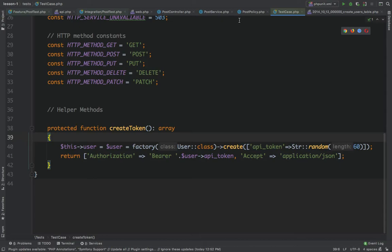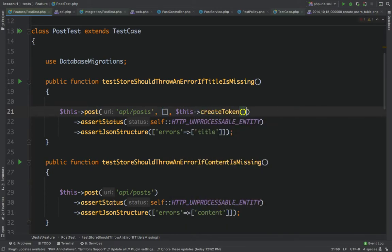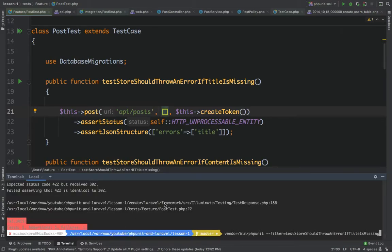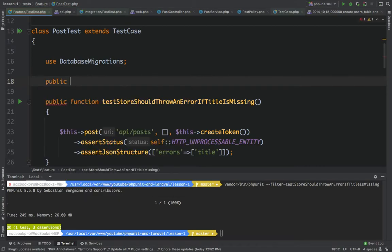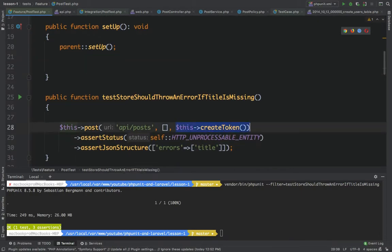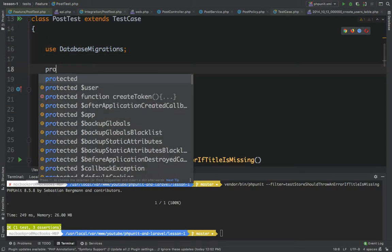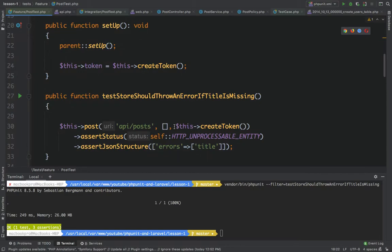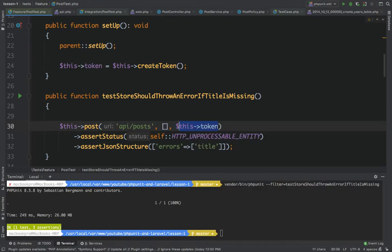To make the test succeed, we need to send the token. I will create the token and pass it to the request. Rather than repeating this for every test, I'll define a setup method — public function setup — where I create the token on every test run, since setup runs before each test. I'll store it in a protected token property so I can reuse the token across all tests.